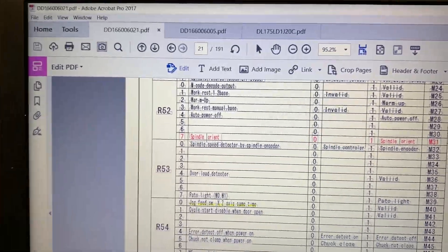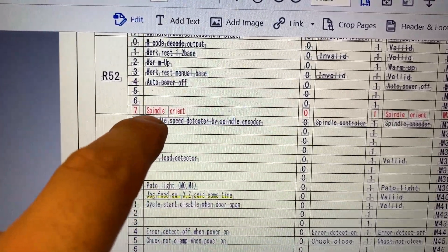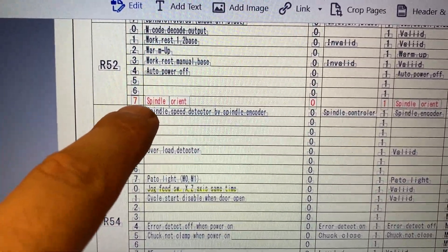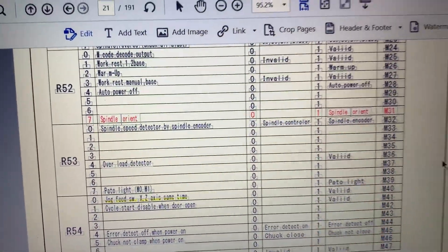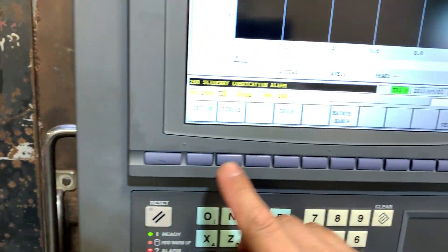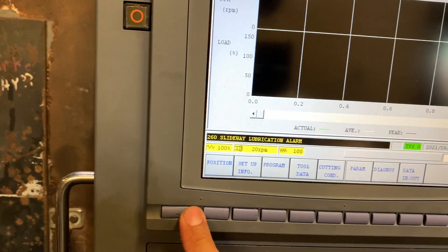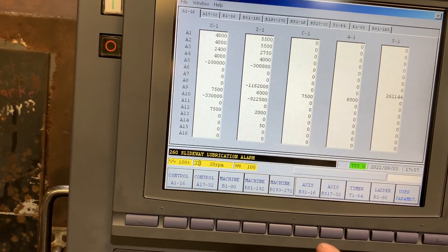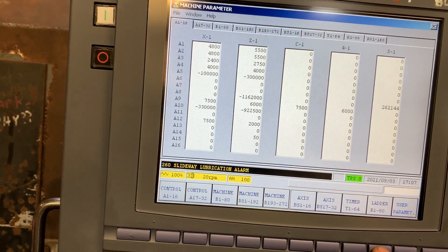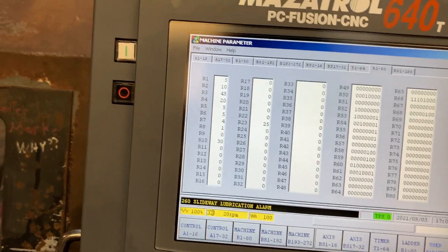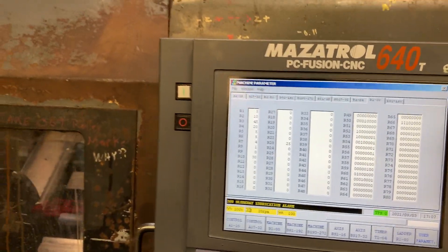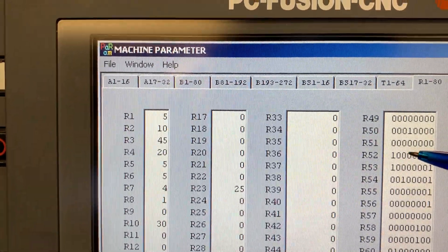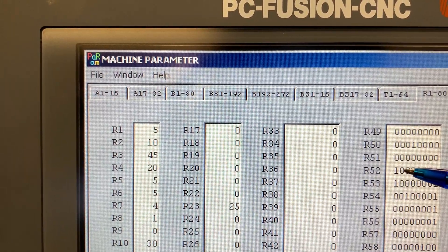On the Aero5 machine, we enable the spindle orient by setting parameter R52, bit 0.7, to 1. Let's check in the machine parameters under ladder — we said parameter R52, bit 0.7, is set to 1.